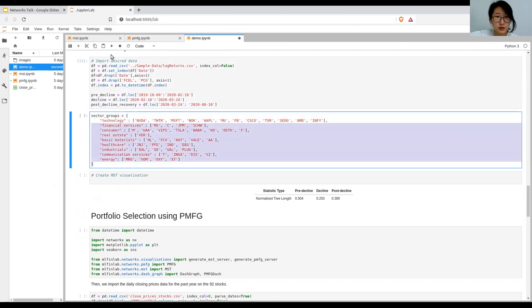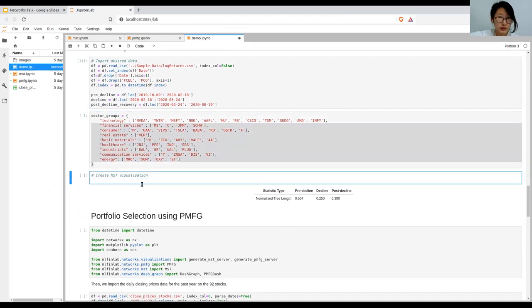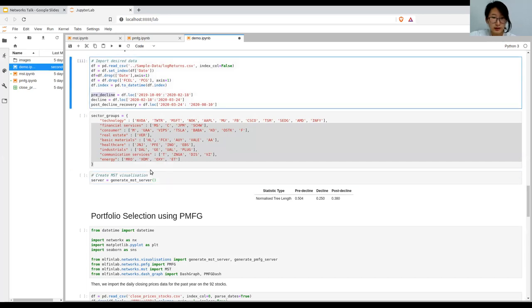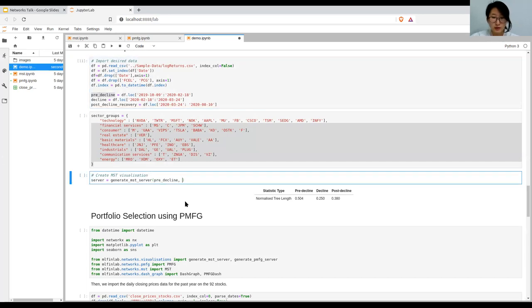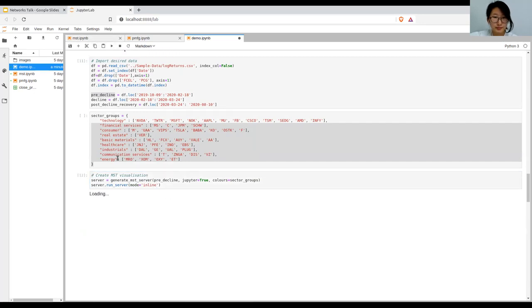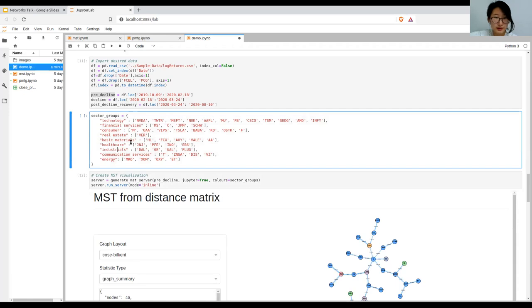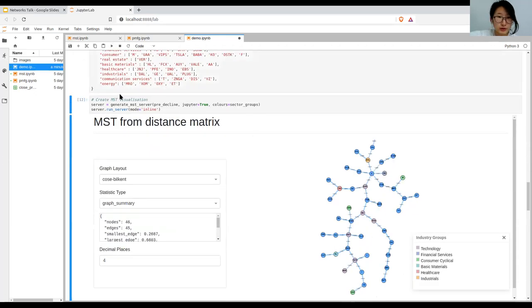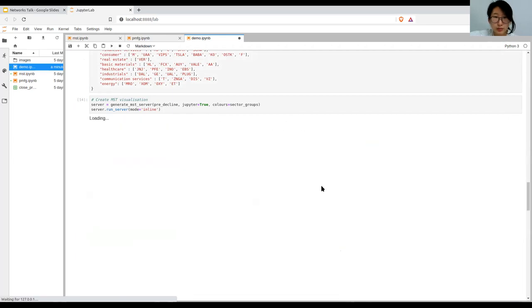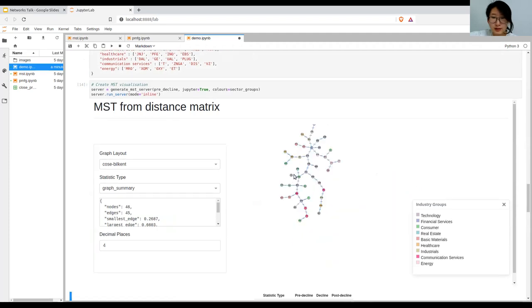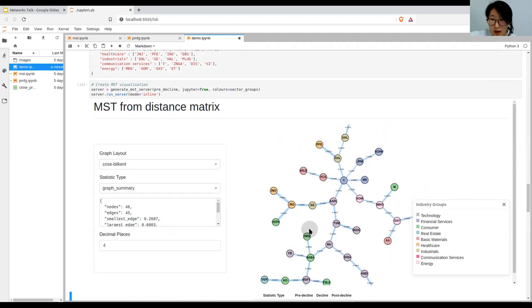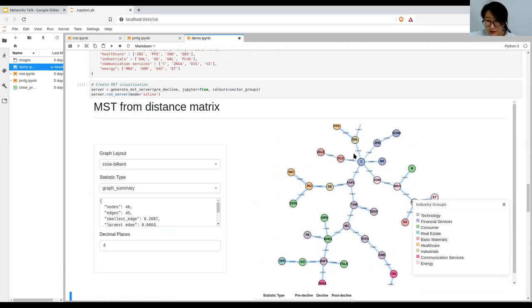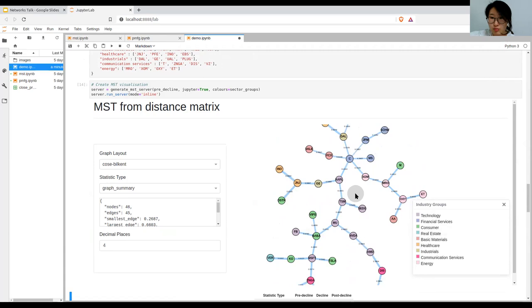Then define the sector groups and we can create the mst server and pass in, let's start off with pre-decline. If you pass in some of the industry groups but not all, it will still work but just highlights the ones that you've inputted. For the pre-decline mst, we can look at how the groups are forming together on different branches.